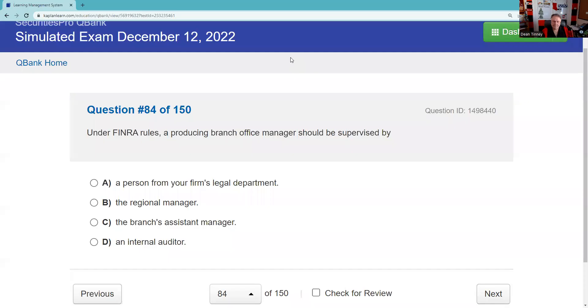Question eighty-four: Under FINRA rules, a producing branch office manager should be supervised. The most likely person they would be reporting to is the regional manager.